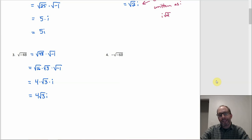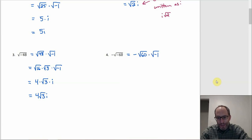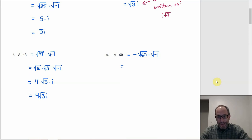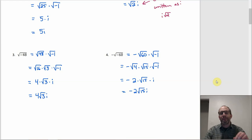Number 4: the only difference is the negative out front, so just carry it all the way through. We have negative √60 times √(-1). We know √(-1) is i, and 4 divides 60, so rewrite as the negation of √4 times √15 times √(-1). That gives us negative 2 times √15 times i, or negative 2√15·i. Just watch out for the negative out front — that's the moral of the story with number 4.